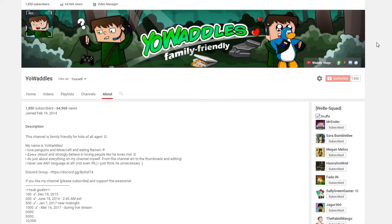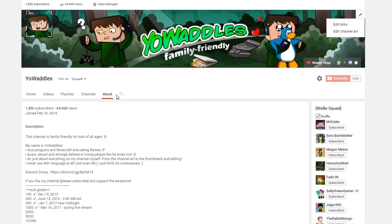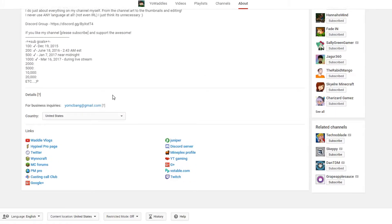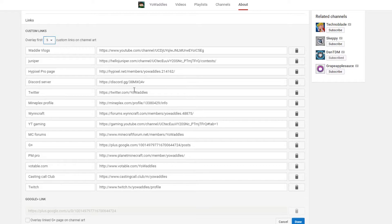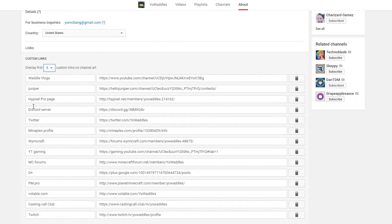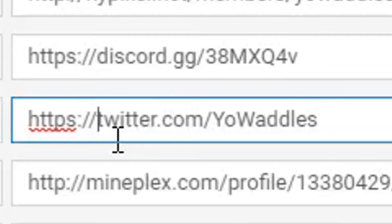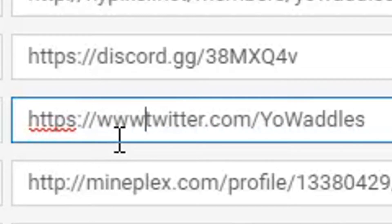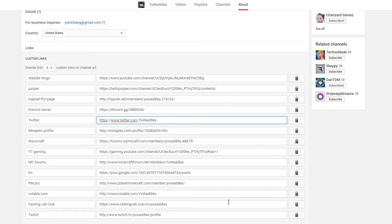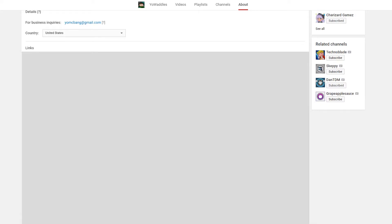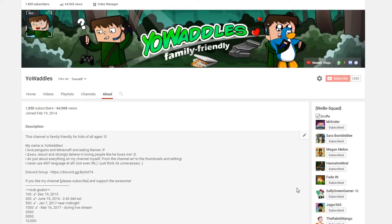What you used to do to fix this was click here, go to your channel links. Or you go over to the about section and then scroll down to your links here. And then once you were in here, you'd go to your Twitter. And all you would have to do is click here, put www.twitter.com, and then you would just save. And that's how you used to fix it.